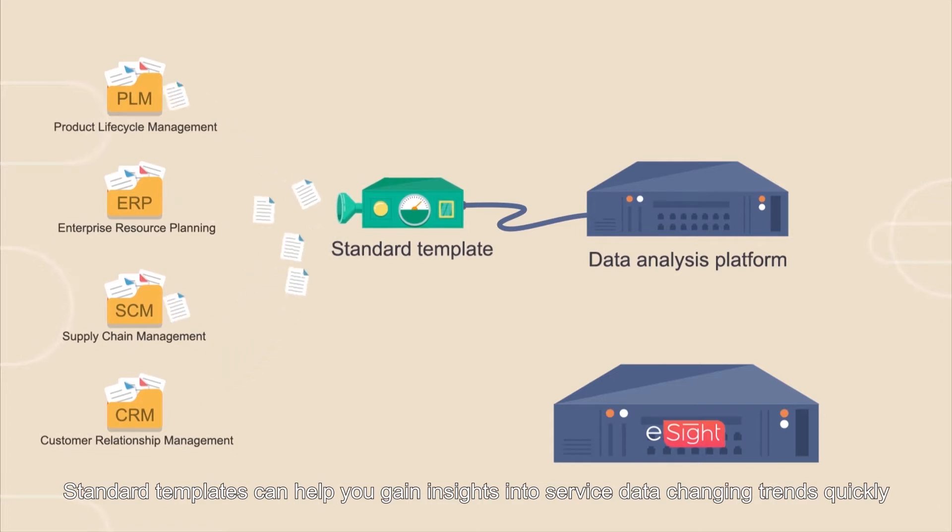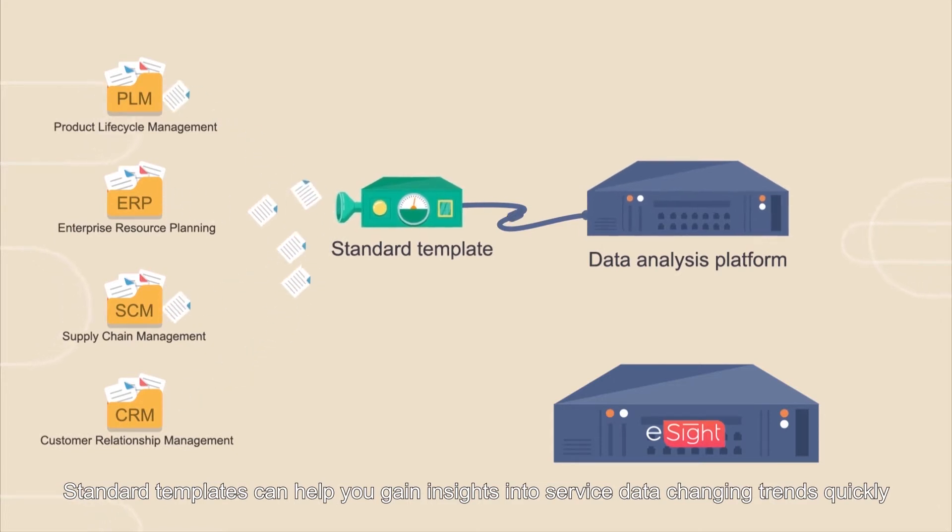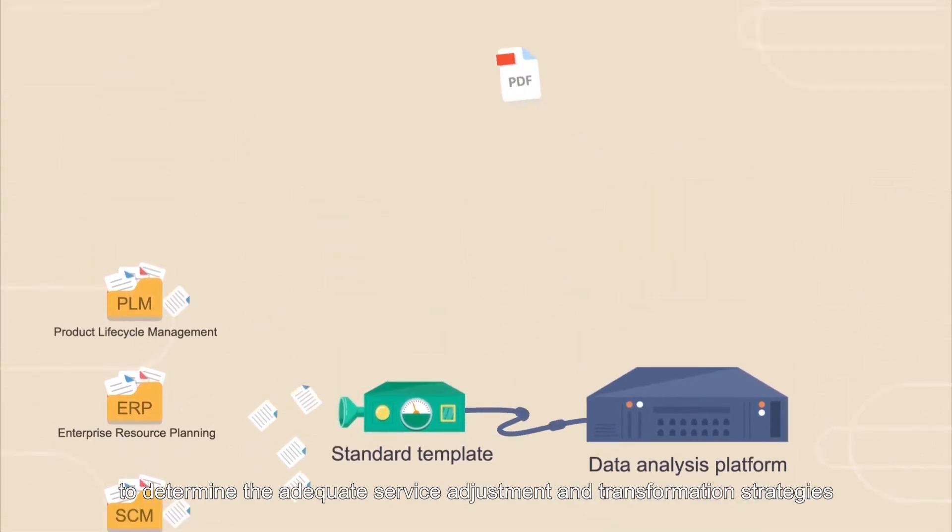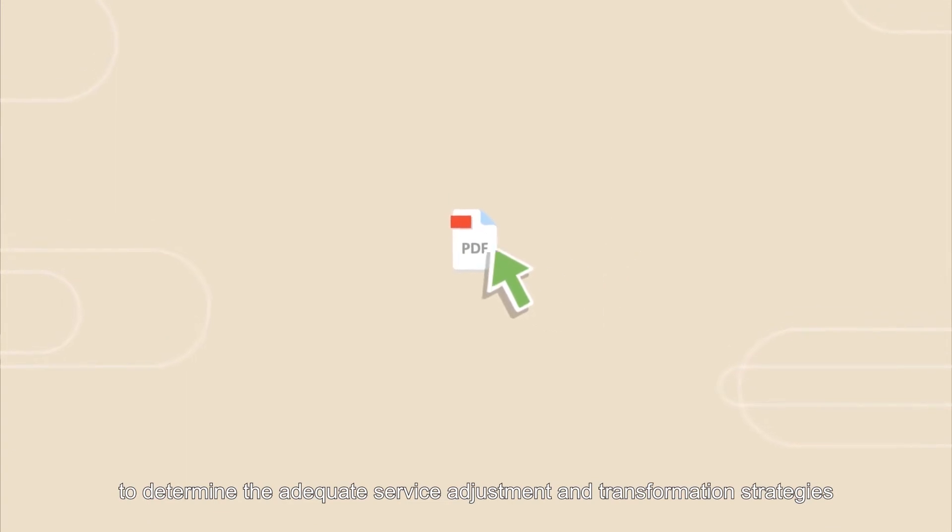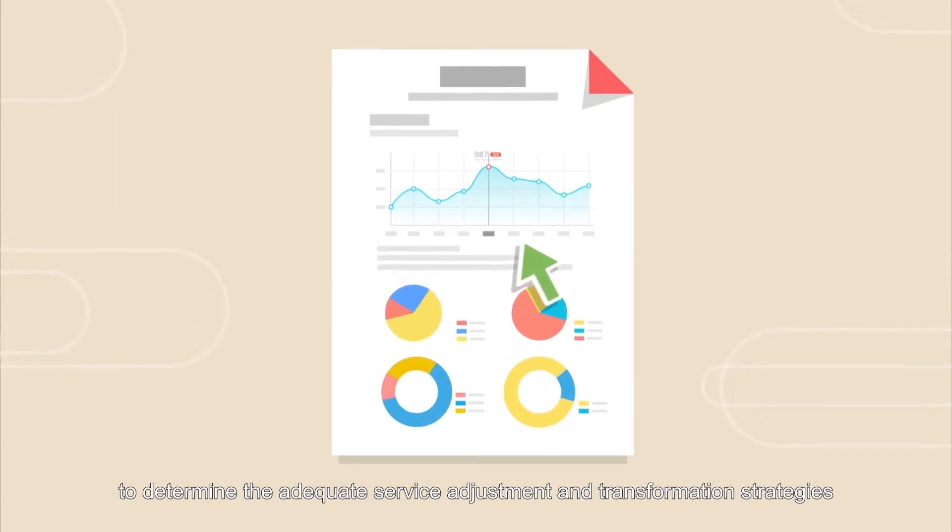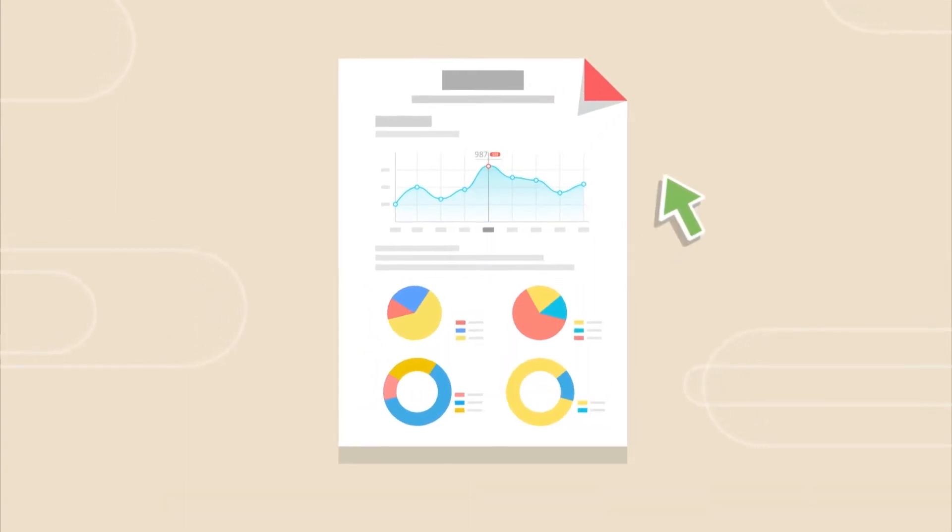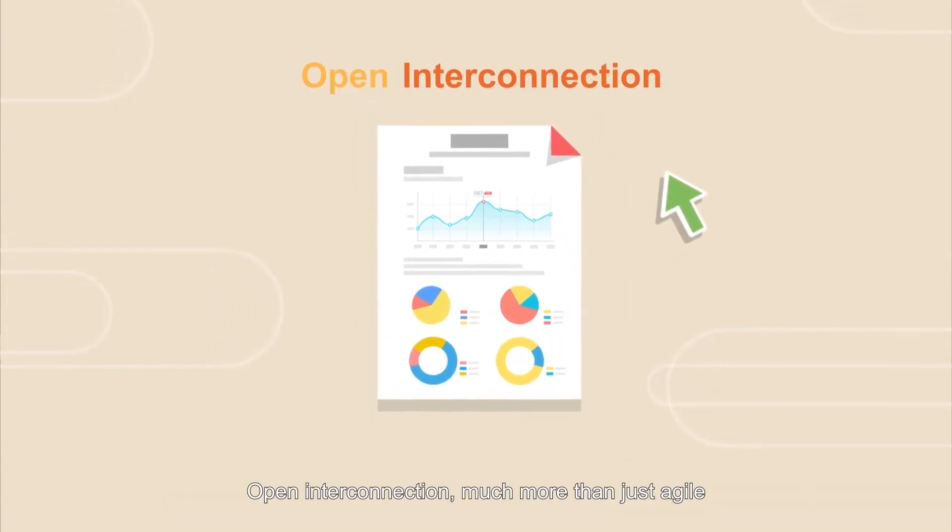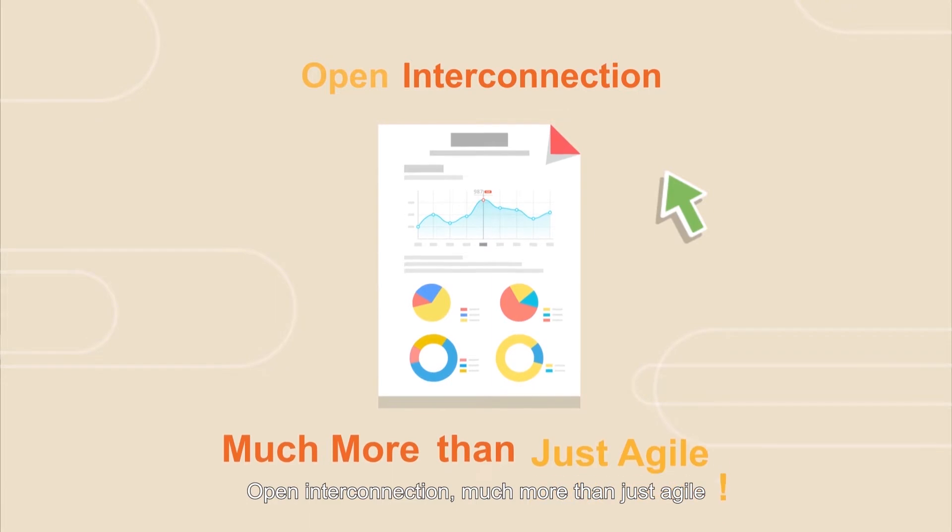Standard templates can help you gain insights into service data-changing trends quickly to determine adequate service adjustment and transformation strategies. Open interconnection: much more than just agile.